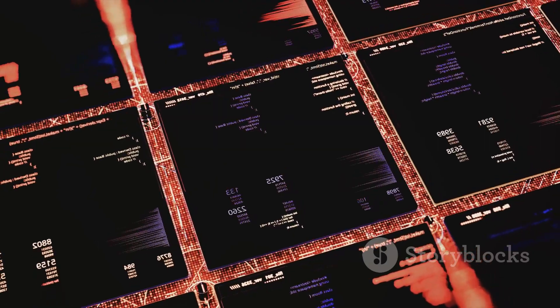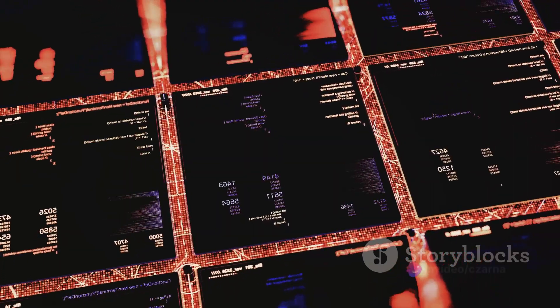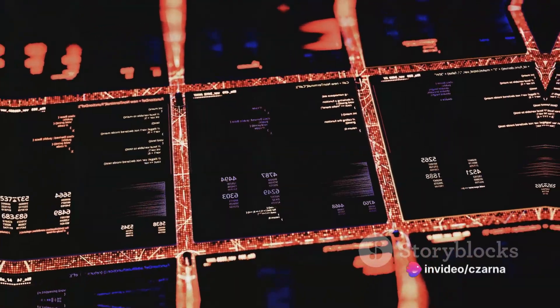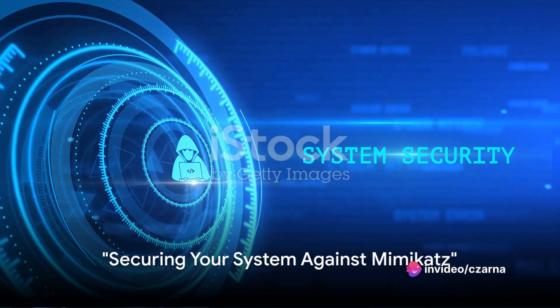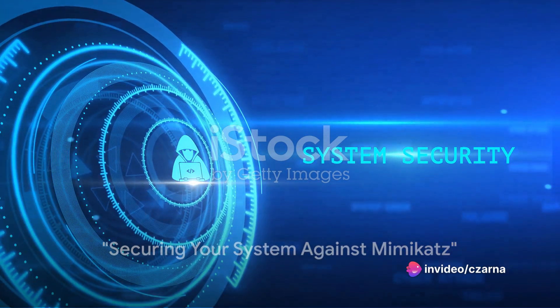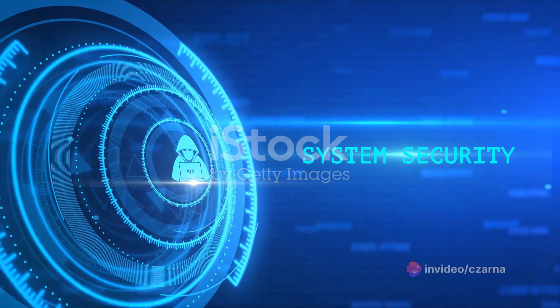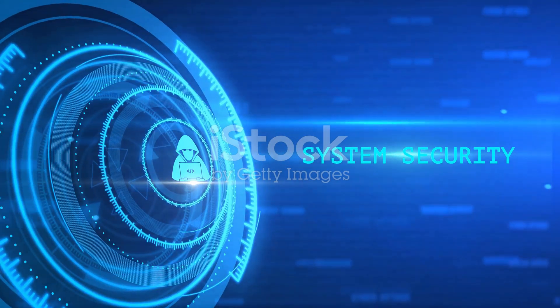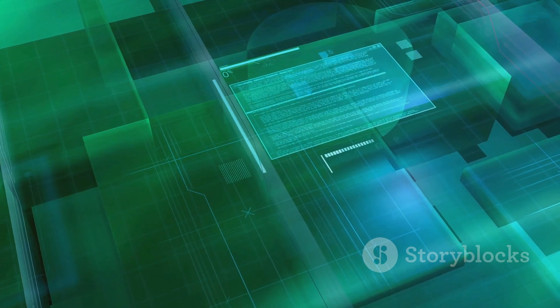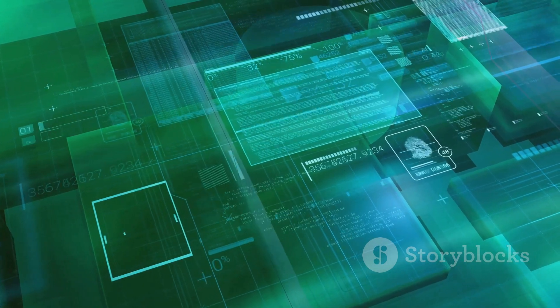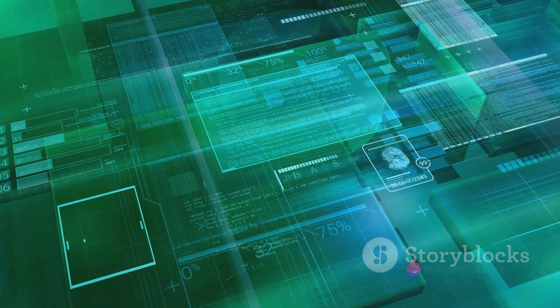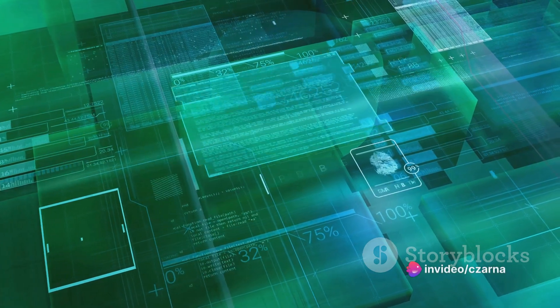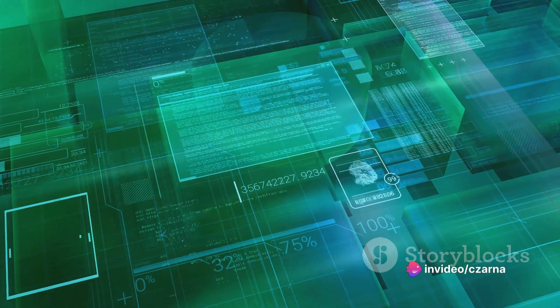You've now seen how Mimikatz can extract sensitive data from a system's memory. But what if you're on the other side of the coin? How can you protect your system from such a powerful tool? If you're wondering about this, you're not alone. Securing your system against Mimikatz is vital, and thankfully, there are several effective techniques to do so.